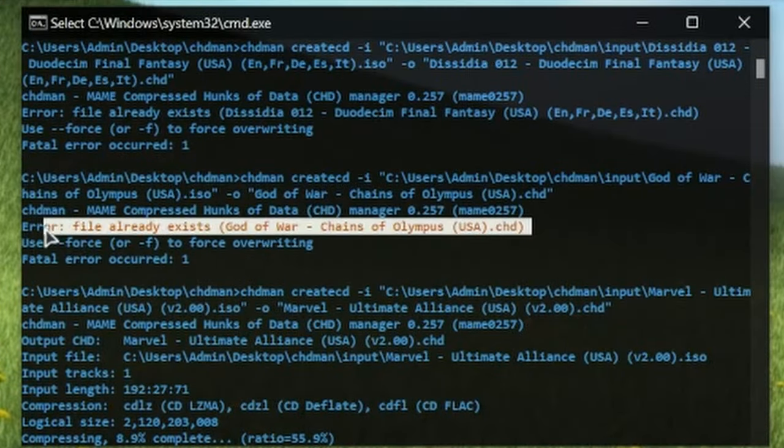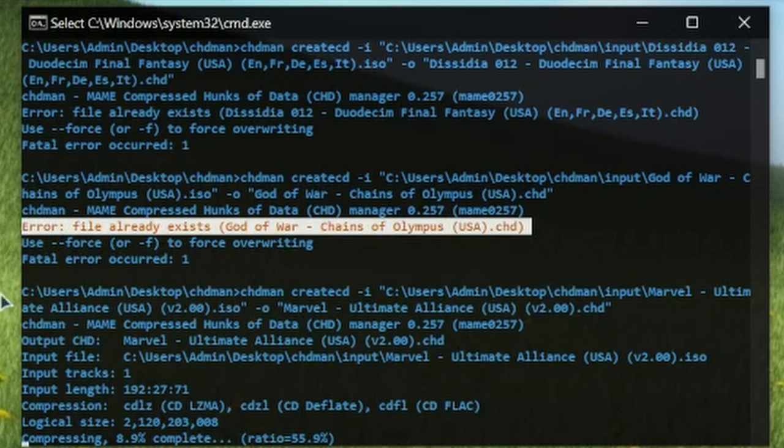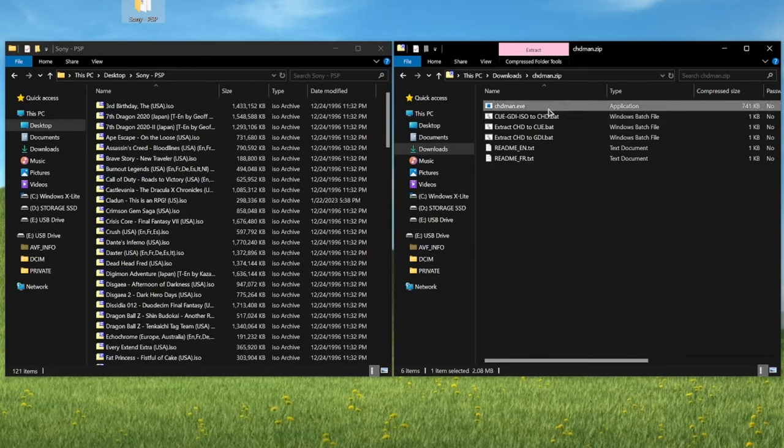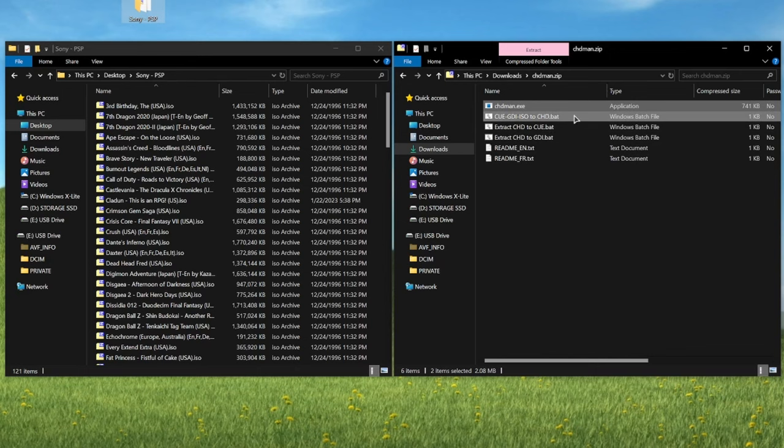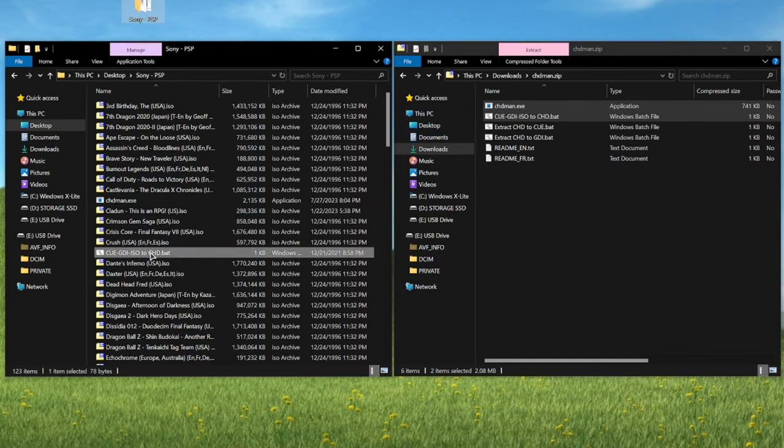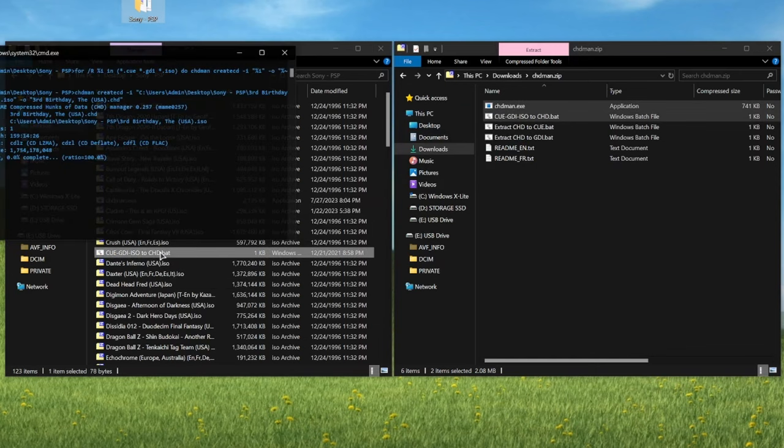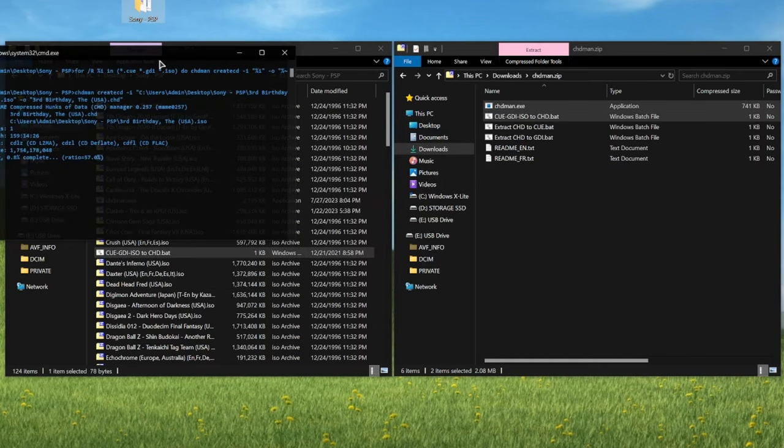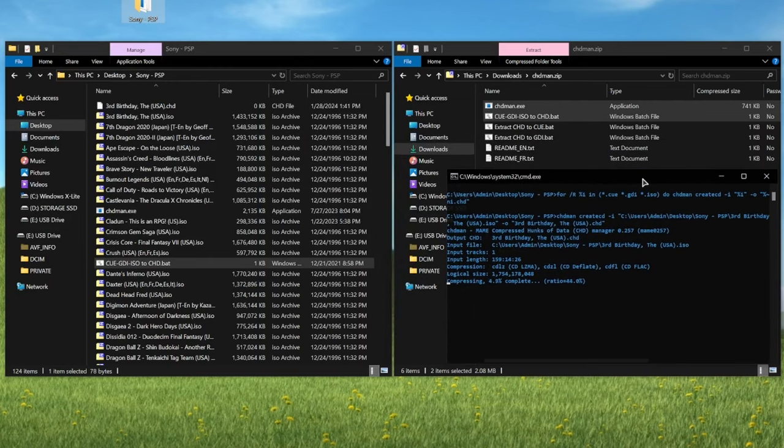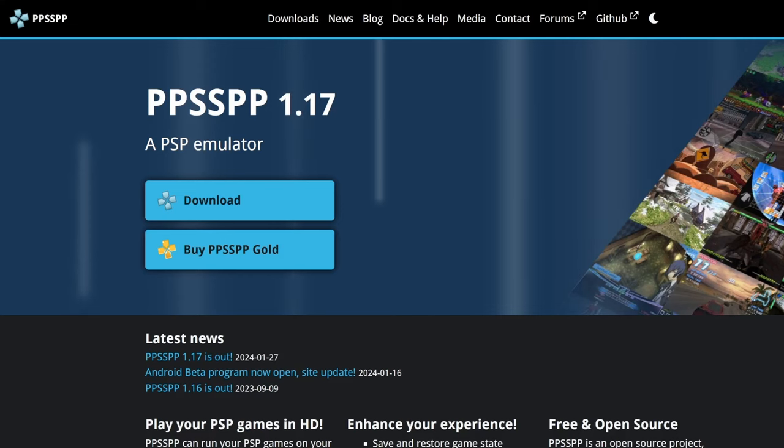By the way, you don't actually have to empty the input folder if you don't want to. chdman will skip any already converted files it finds. And so one last tip here, it is also entirely possible to just drag and drop the unzipped chdman tools into the same folder containing your entire PSP game library and just run it from there. If you want to convert your entire library all at once, just be prepared to step away from your PC whilst it does its thing.